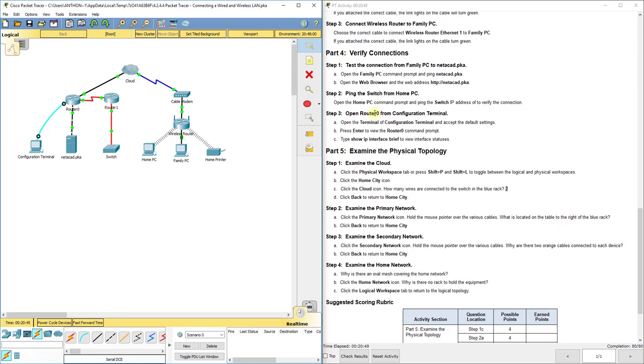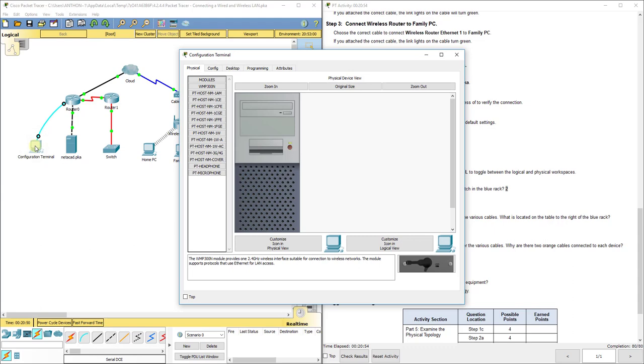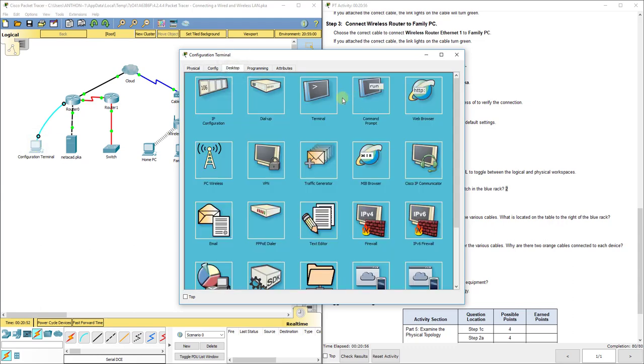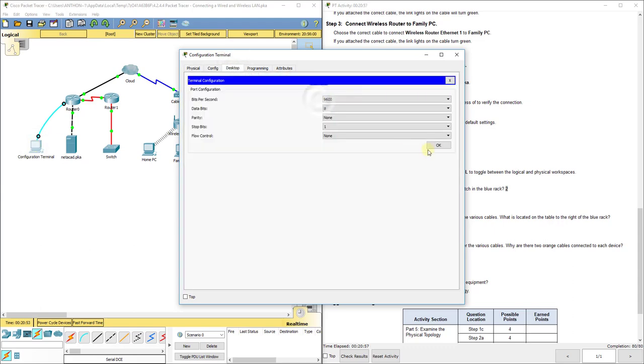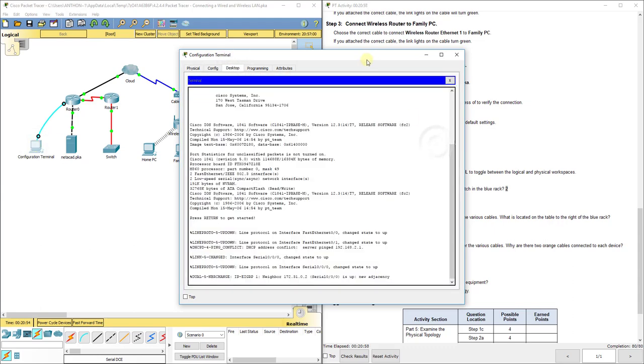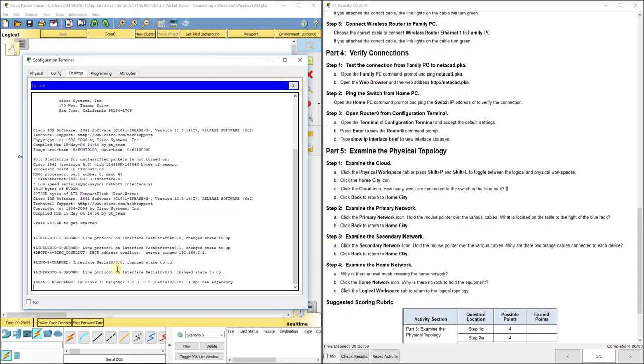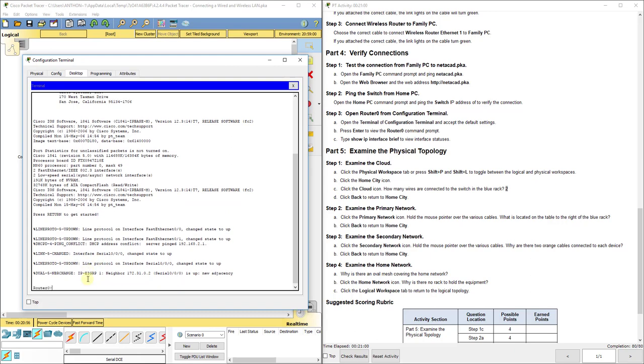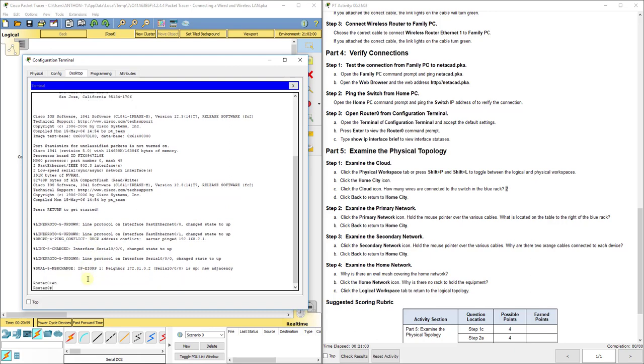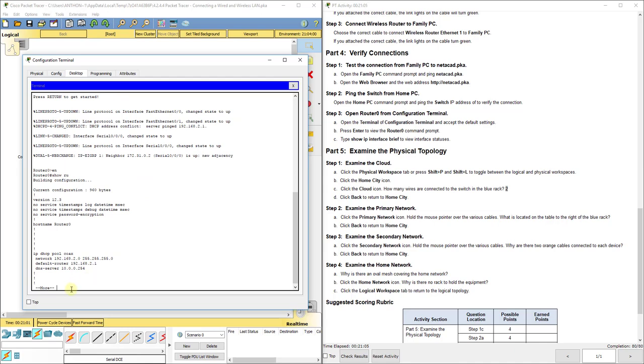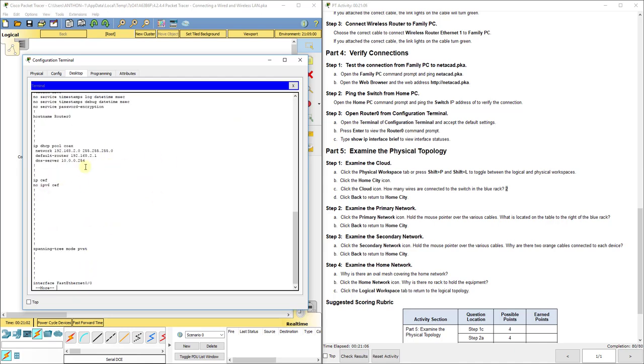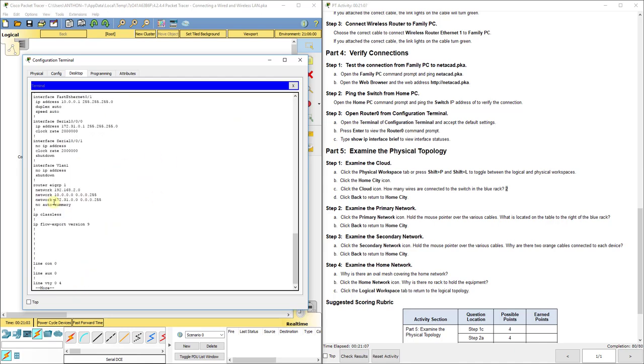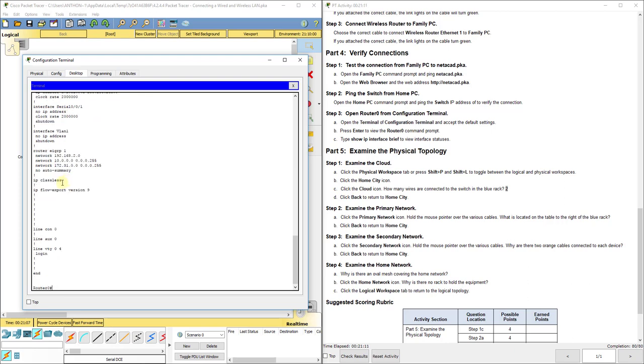Now it says open our router zero from the configuration terminal. Remember to do that, we click on the PC desktop terminal, click OK. And now we have all of our router configurations here. So we can do an enable, do a show run, and you press the space bar to go down. You can see all the stuff that's configured on the actual router.